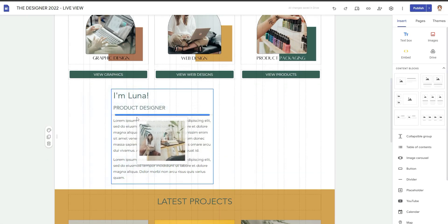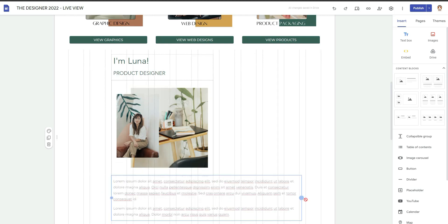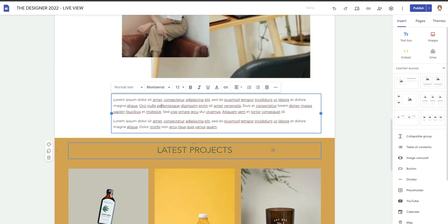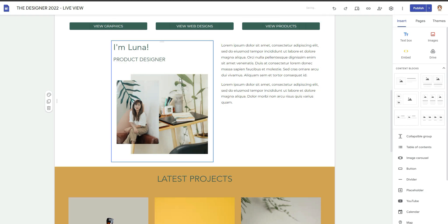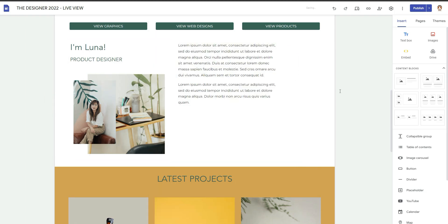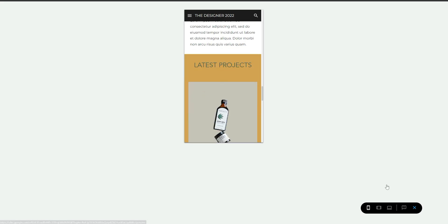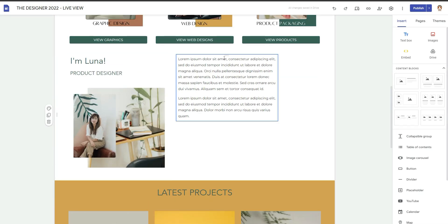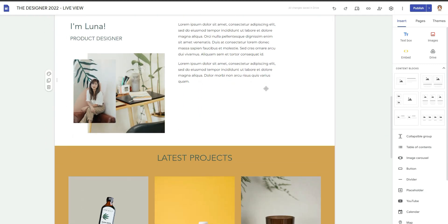Here's the workaround: if you put groupings together, you can solve this. The problem is in Google Sites you can't stack items the way you might want — it just makes the other section bigger. Instead, put 'I'm Luna, Product Designer' as one element and the paragraph by itself. The result is: I'm Luna, product designer — photo of Luna — paragraph about Luna. Everything to the left goes before things to the right.